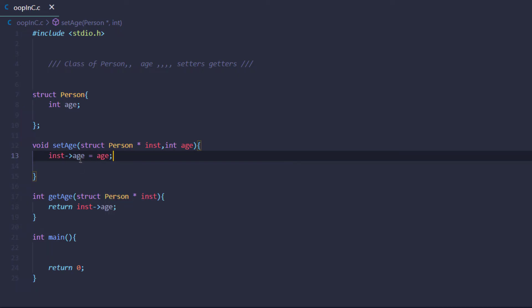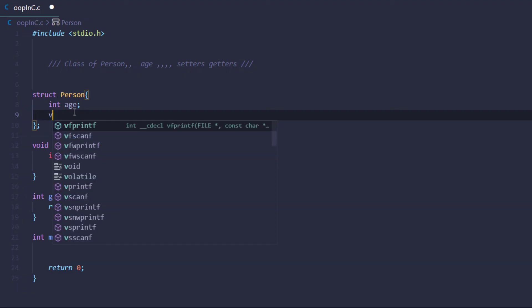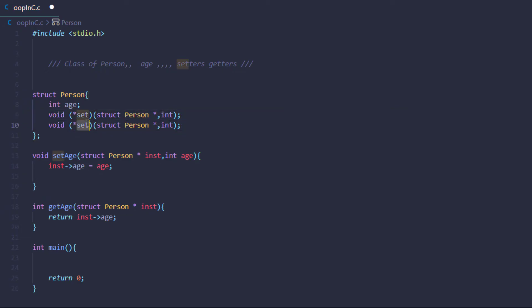Now that we've set up our setter and getter methods, the only thing left is to include them within the structure. We can't create functions inside a structure, but we can create pointer variables — and that means we can create function pointers. So inside the struct we'll create function pointers: 'set' and 'get', each taking a reference to the structure we just created.